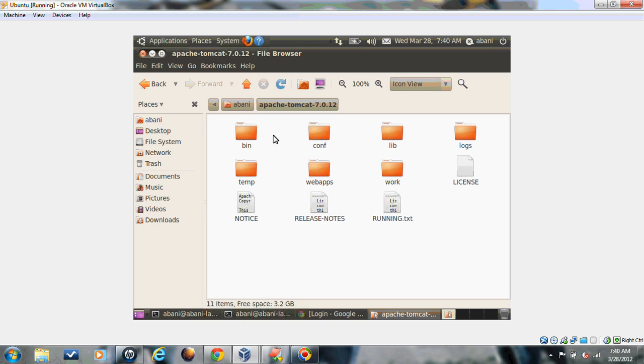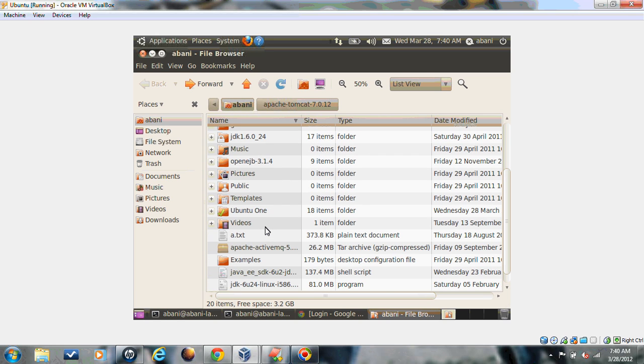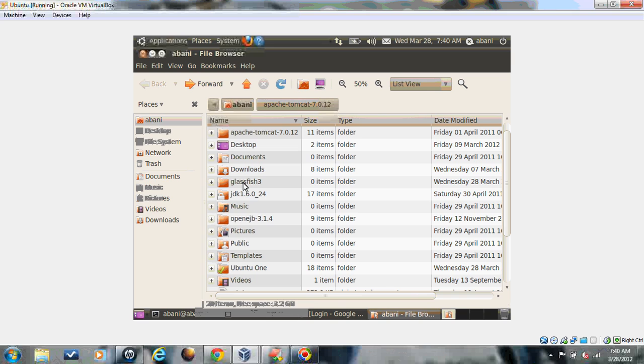I also have Apache Tomcat 7.0.2. First of all, I'll show you the configuration parameters. Before that, I'll show you how to start OpenDS and the first set of configuration you need to do.